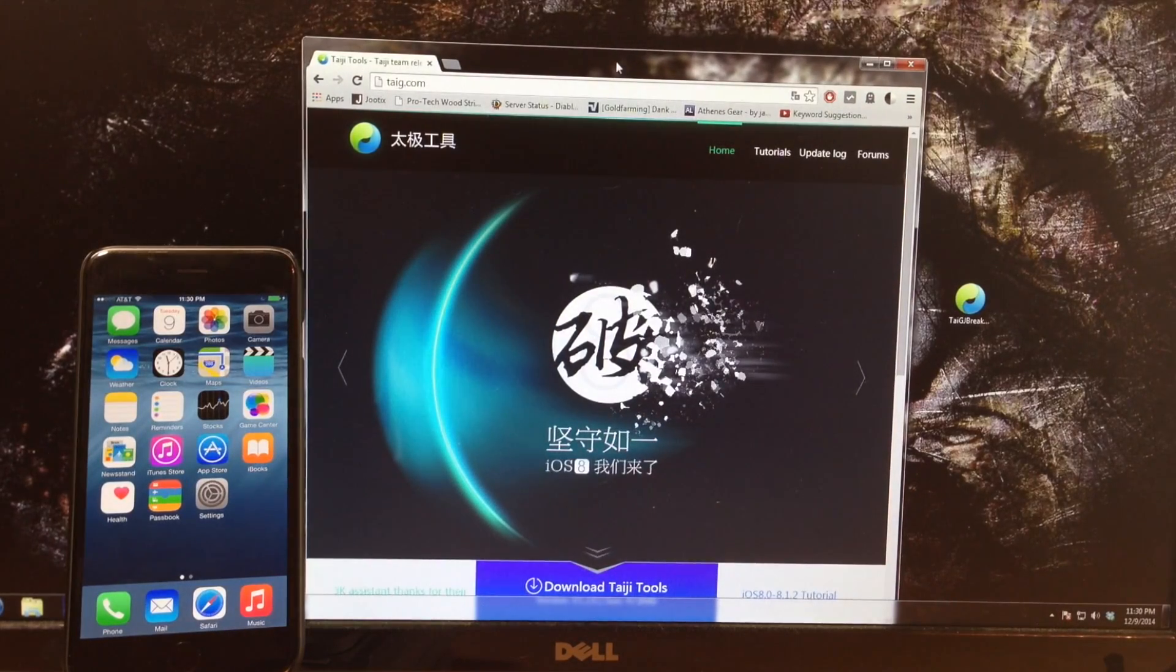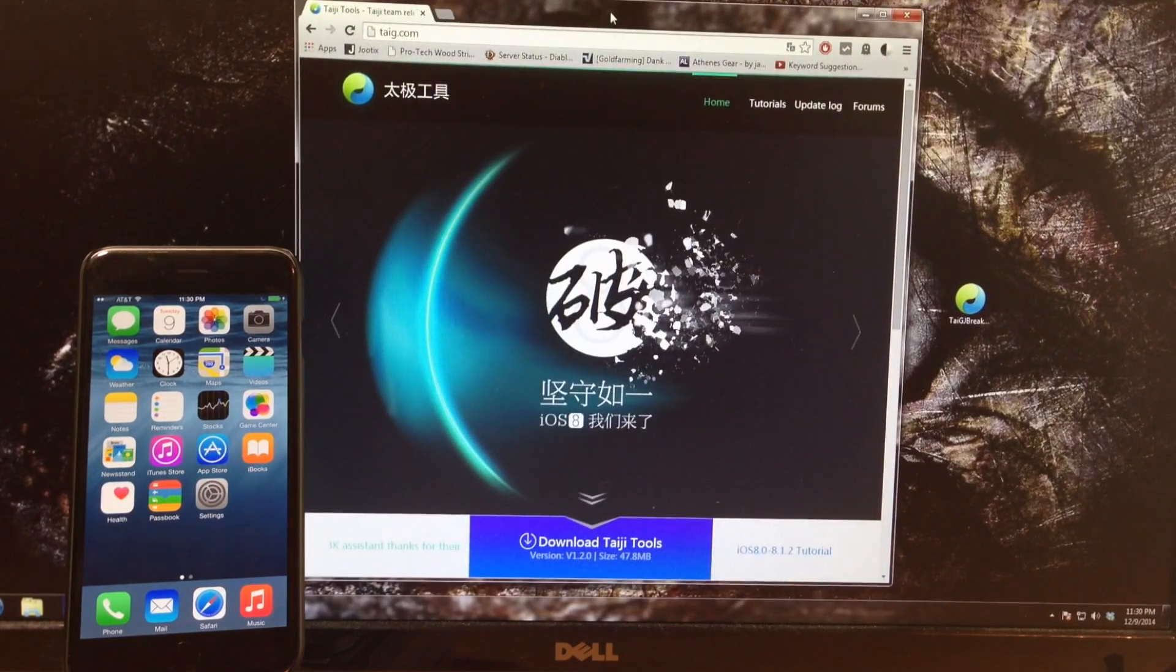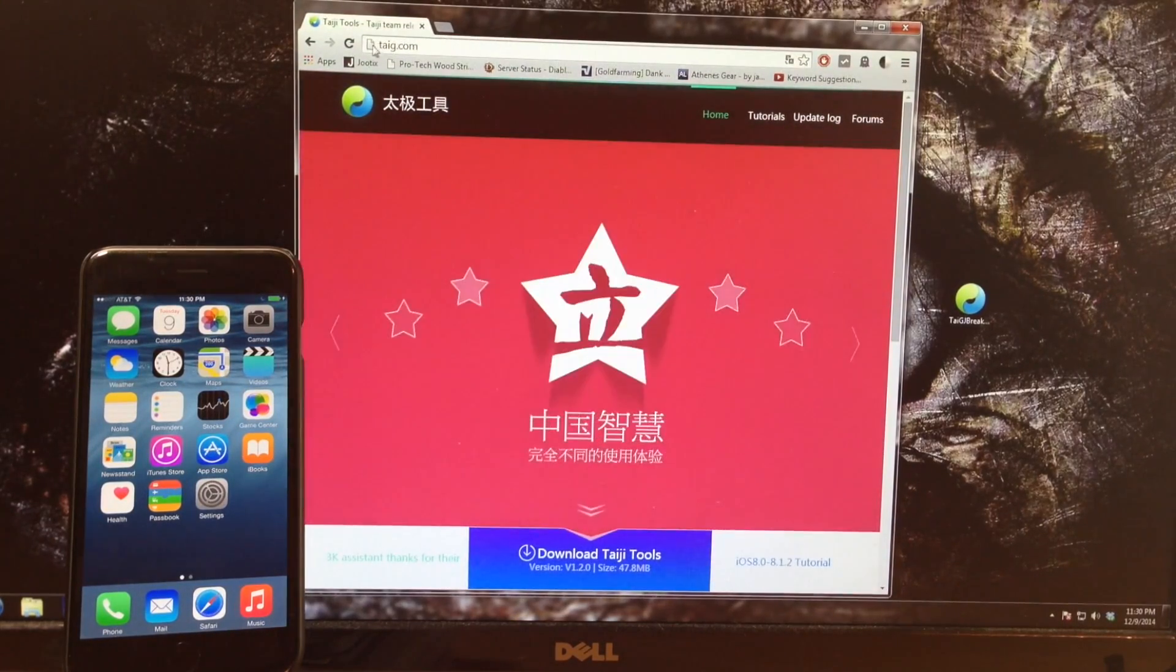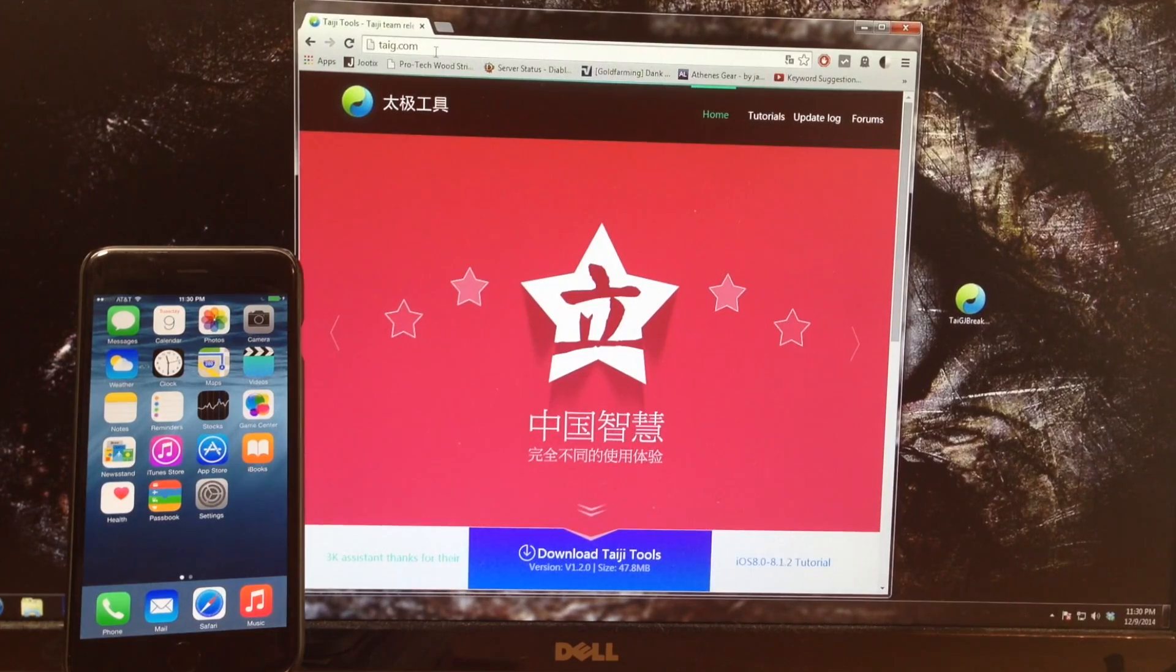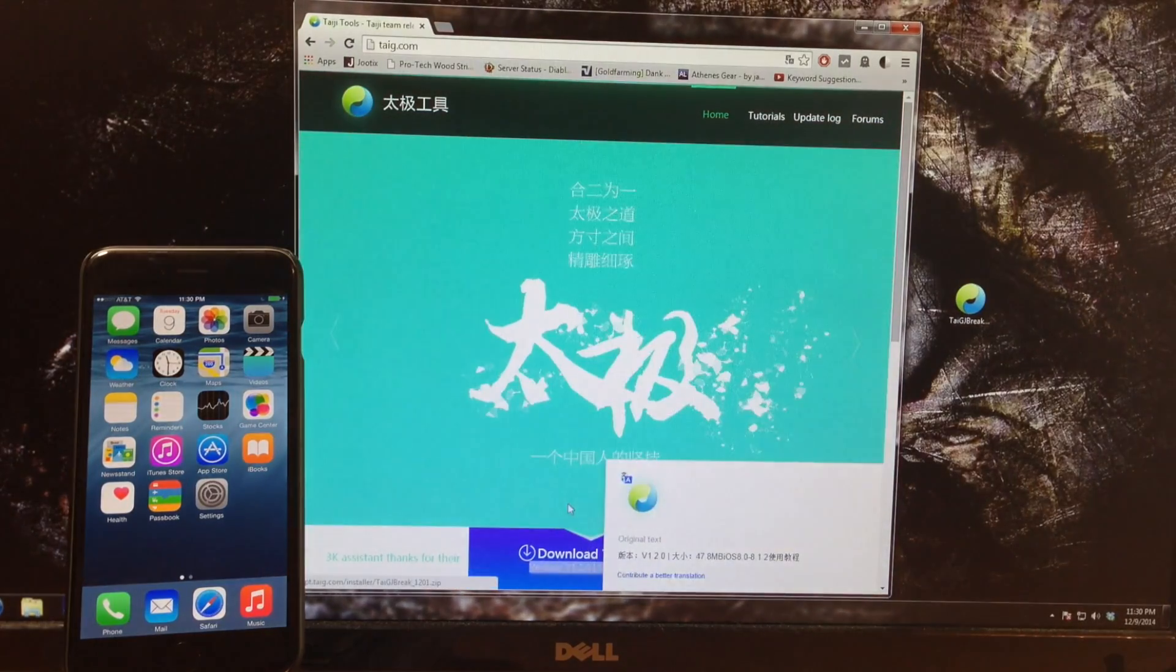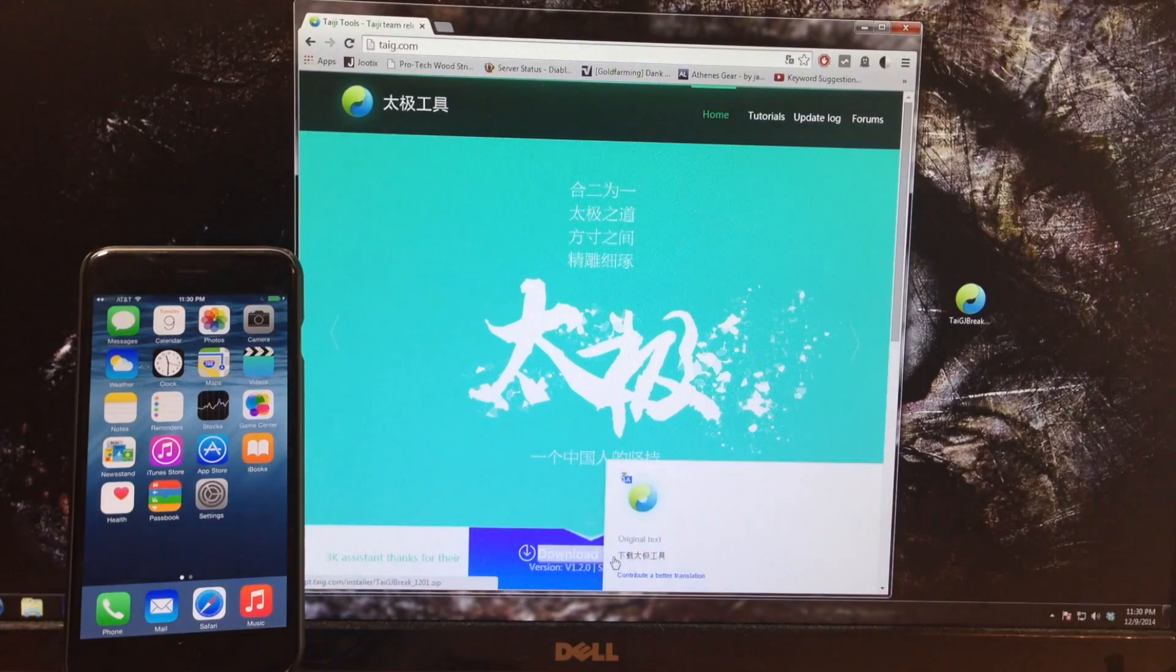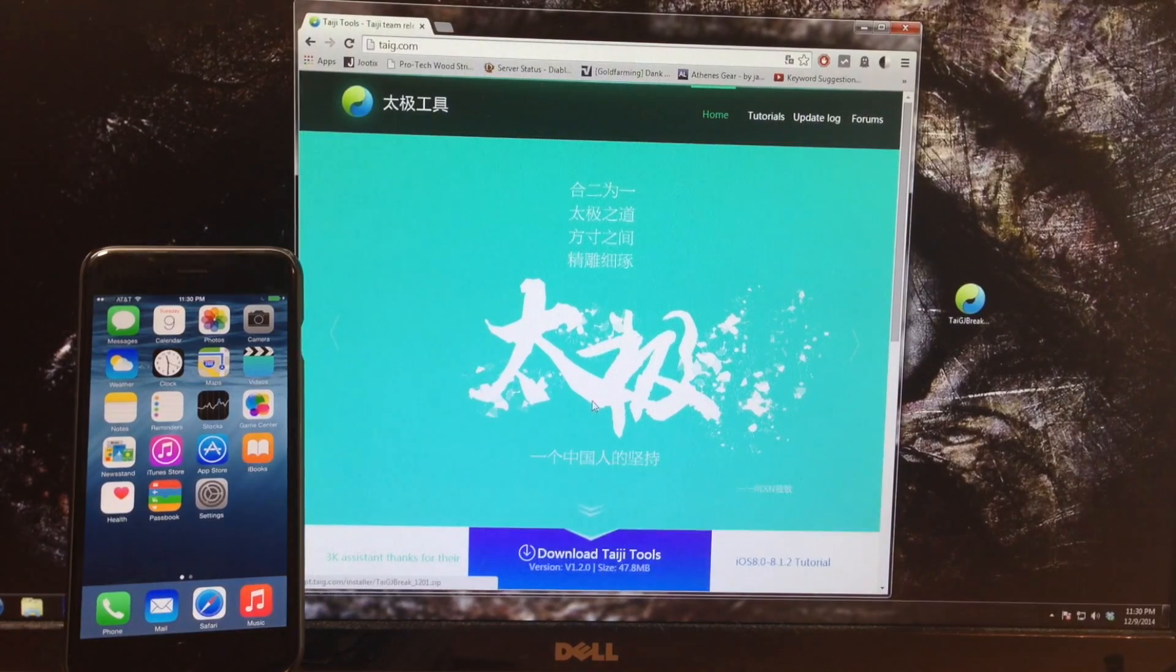You can see right here that this is the update. All you need to do is just go to Taigi.com. I'll put a link in the description below for you guys and then just click on this. It's only 47 megs as you can see right there, so just go ahead and download it.